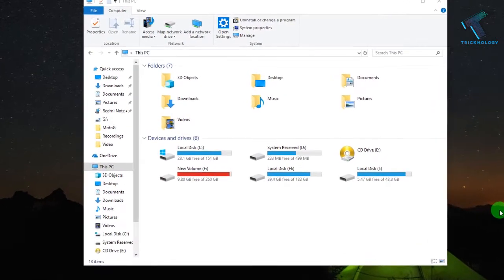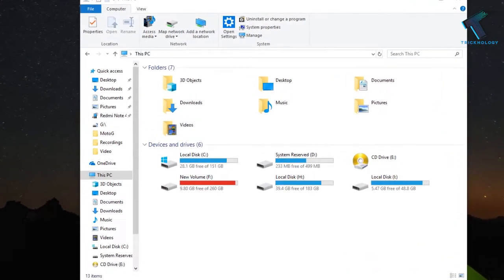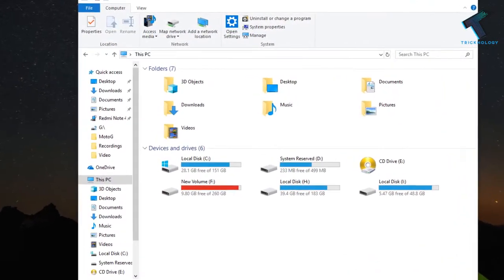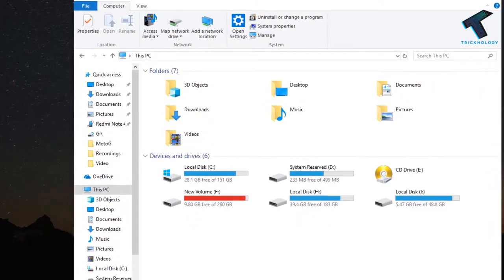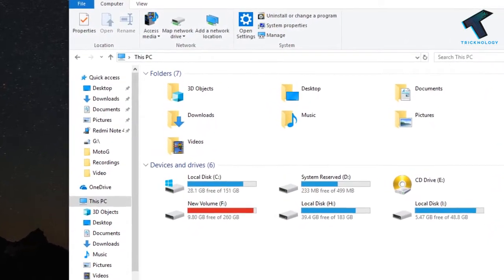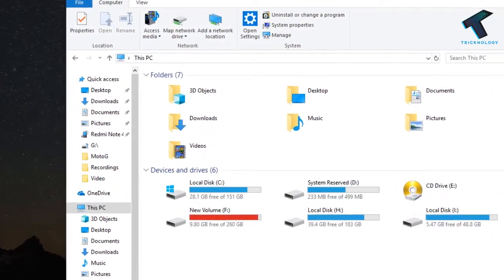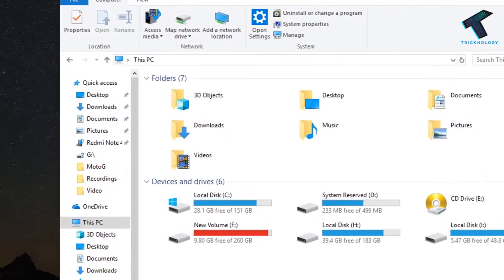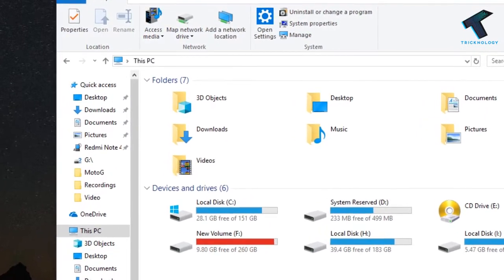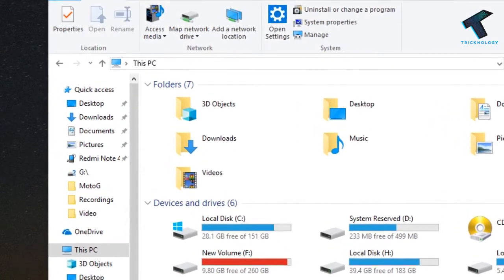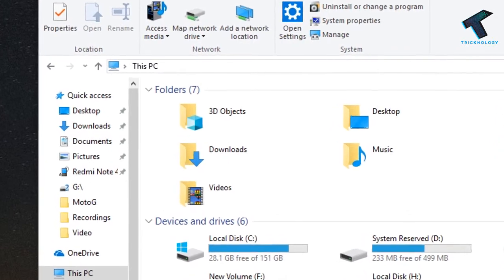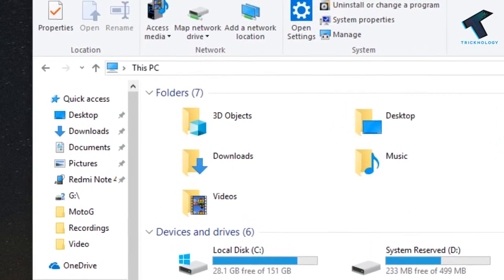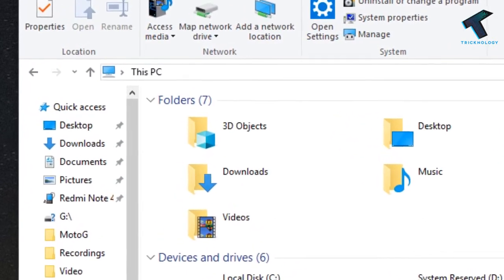If you have installed Windows 10 Fall Creators Update, then you will get a 3D Objects folder in File Explorer. This folder contains 3D items. So if you want to remove this folder from your Windows 10 My Computer, then watch this video till the end. And don't forget to subscribe to our channel Tricknology.